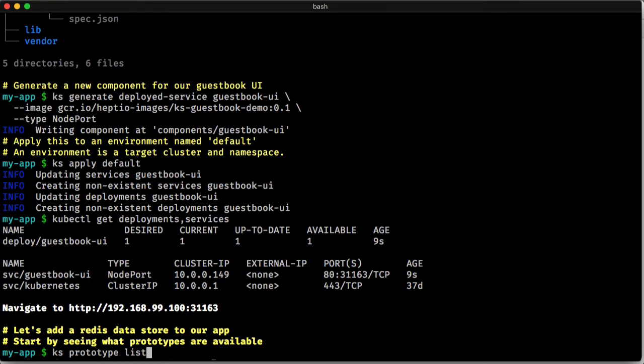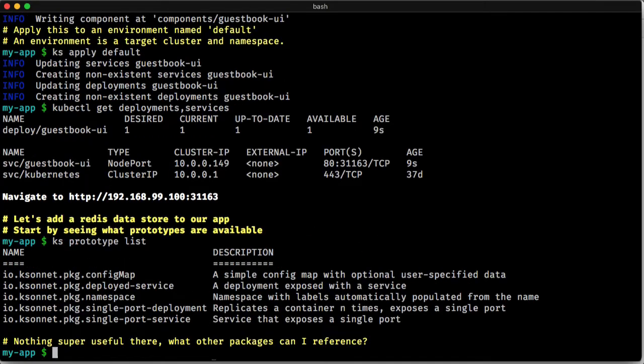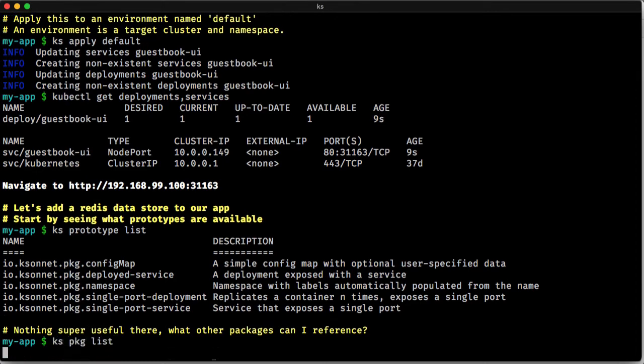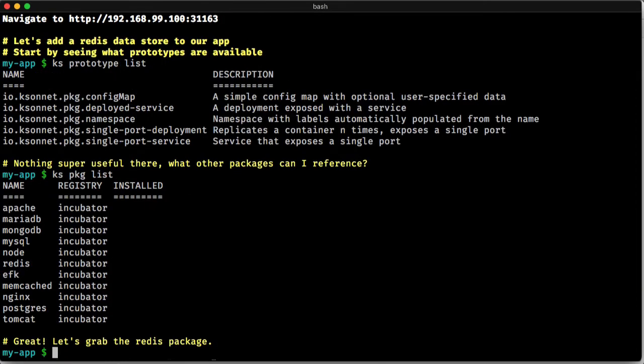We're going to get Redis installed. So I can look at prototypes, which are those things that I can use to generate. And I don't see anything applicable here. So let's look at packages that we can install. And we'll go ahead and install the Redis package.